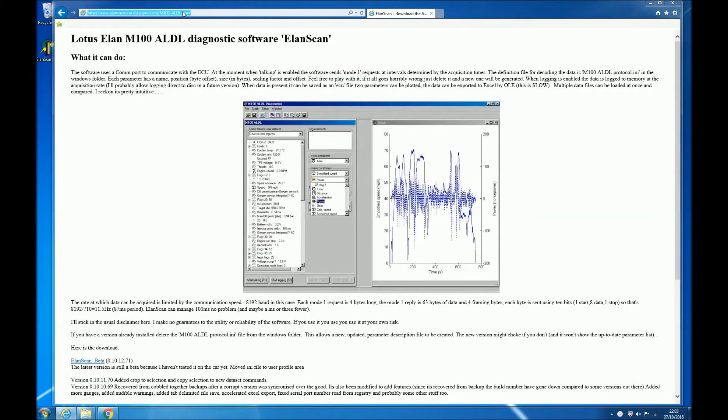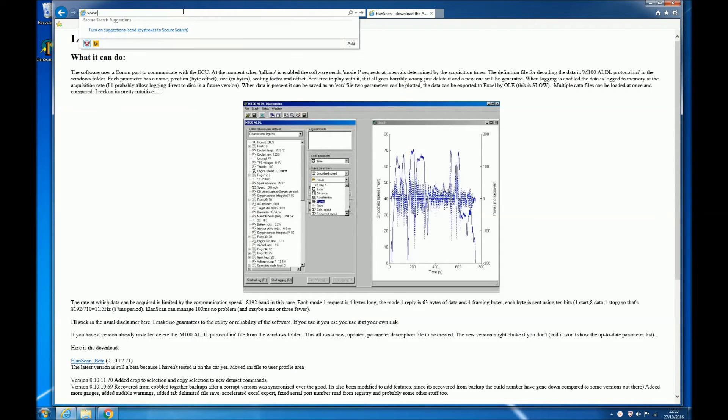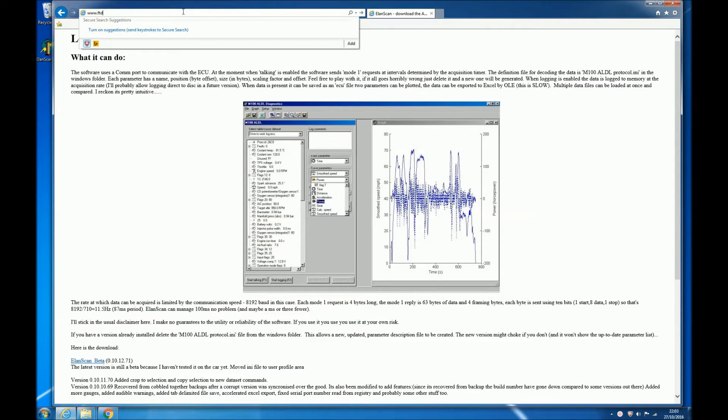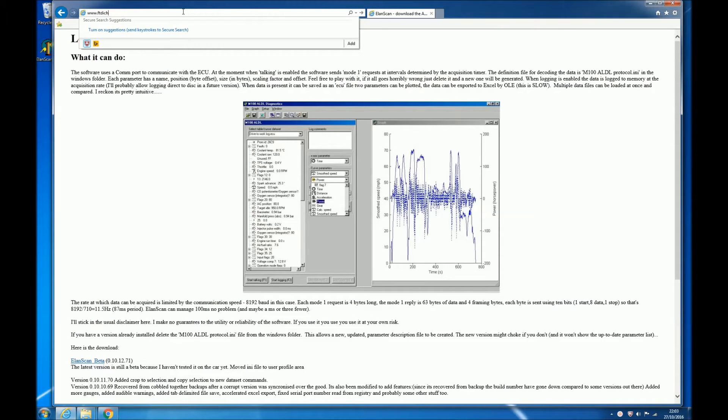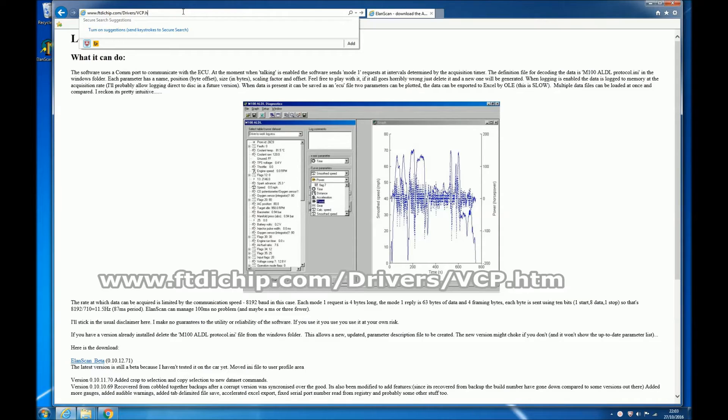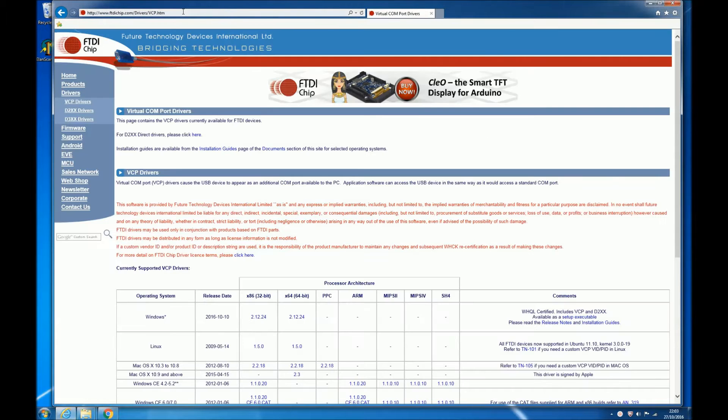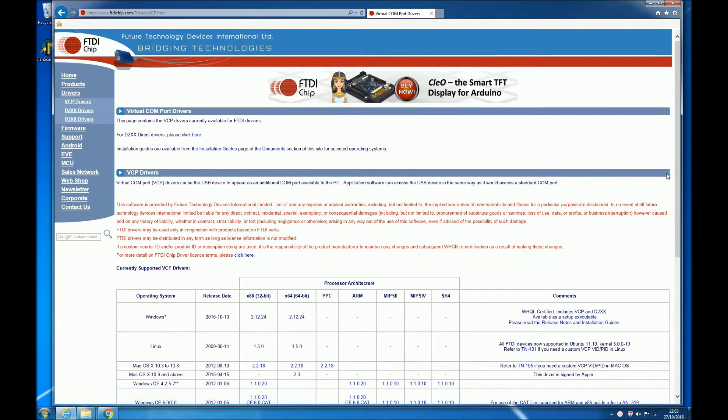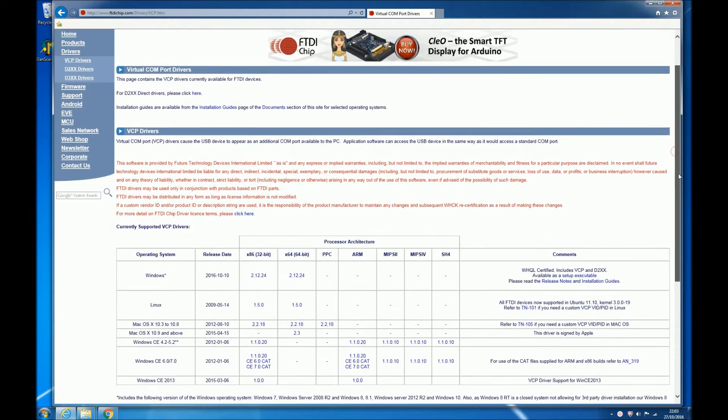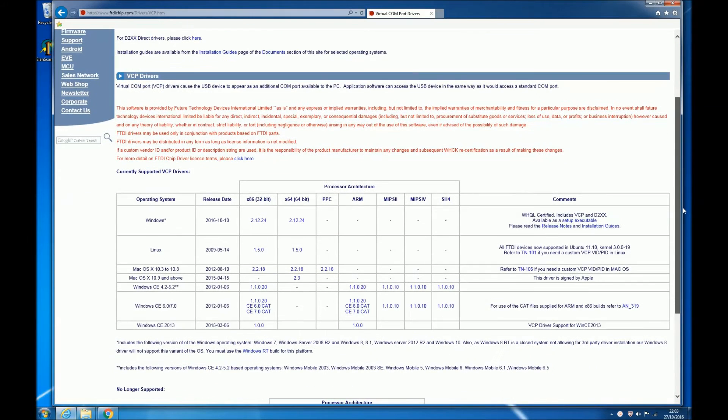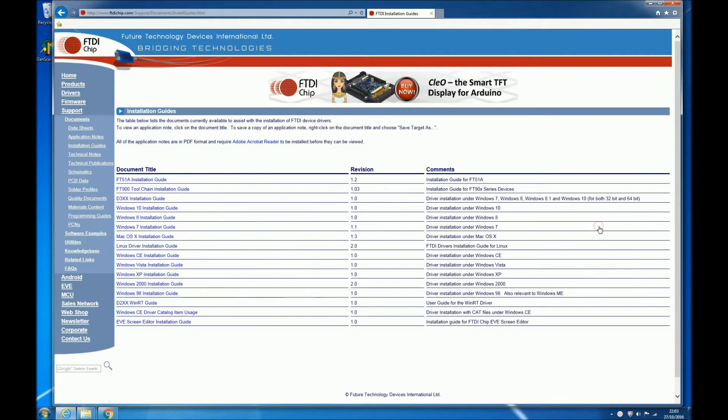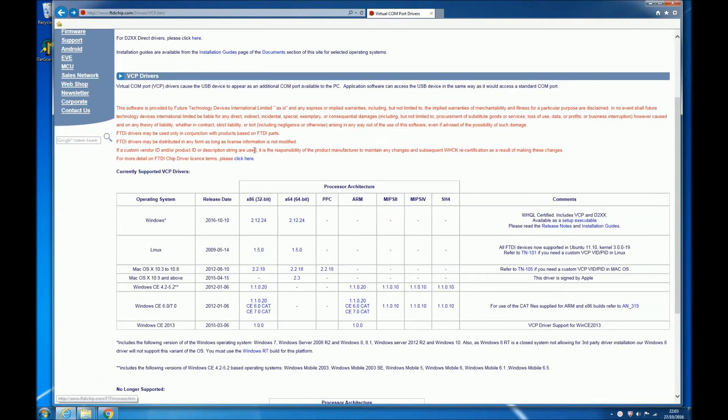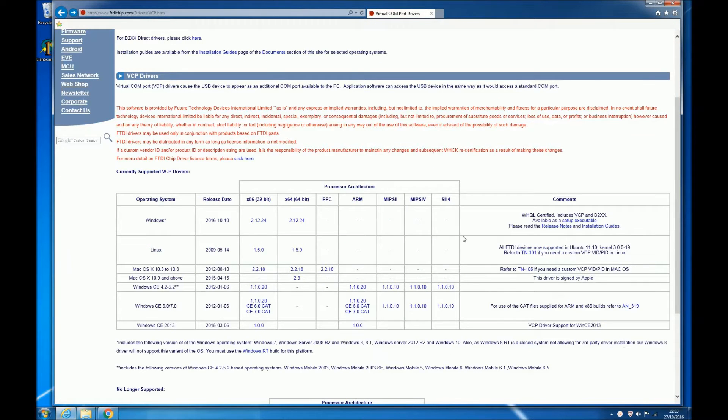Before we can use our interface cable and Elan scan though, we need to install some drivers for the FTDI chip. So go to www.ftdichip.com/drivers/vcp.htm and there you'll find the current drivers for your computer. Now obviously I don't know what operating system you're using, but whatever you're using there are a series of excellent installation guides which cover just about all the options. If you get stuck however, I guess most of you will be using Windows, so we'll briefly look at how you would do that.